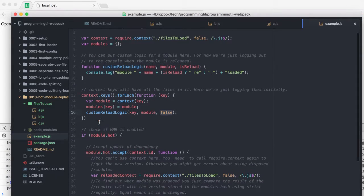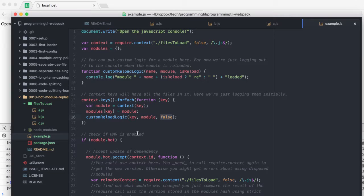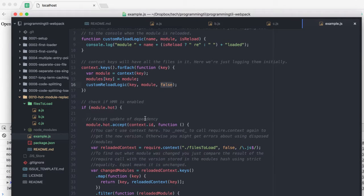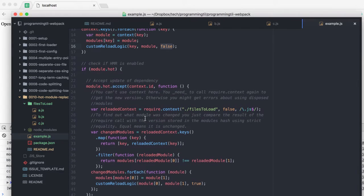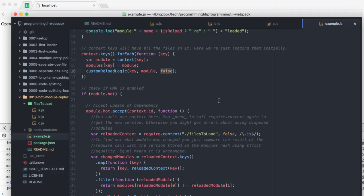We have access to module.hot, and that'll check whether or not hot module reloading is enabled. Within each of your modules, you can decide whether or not you're going to actually use HMR within that or not.